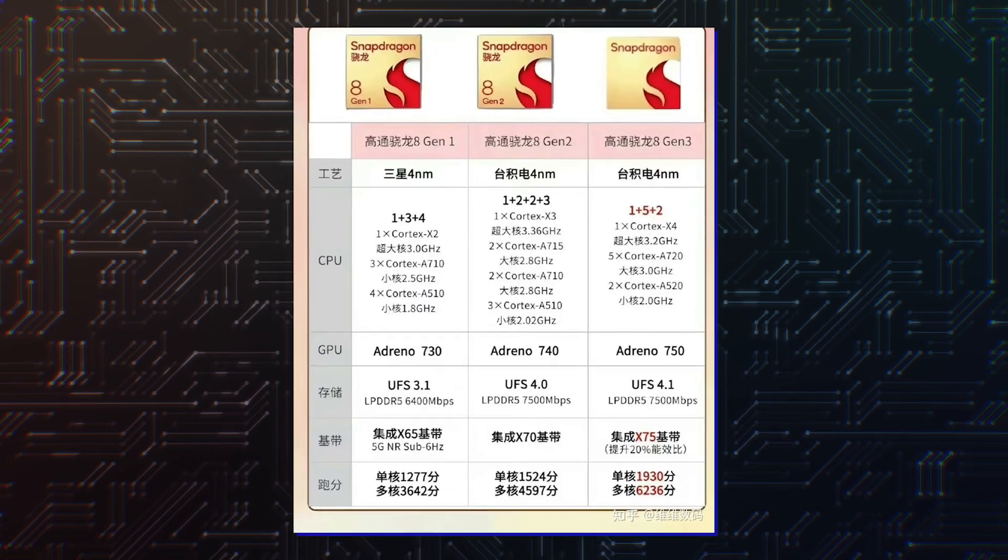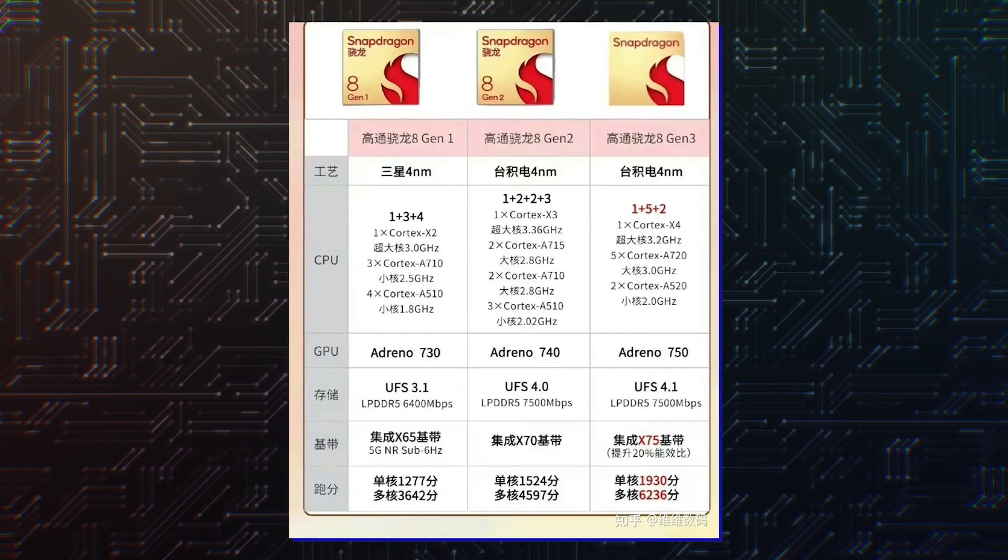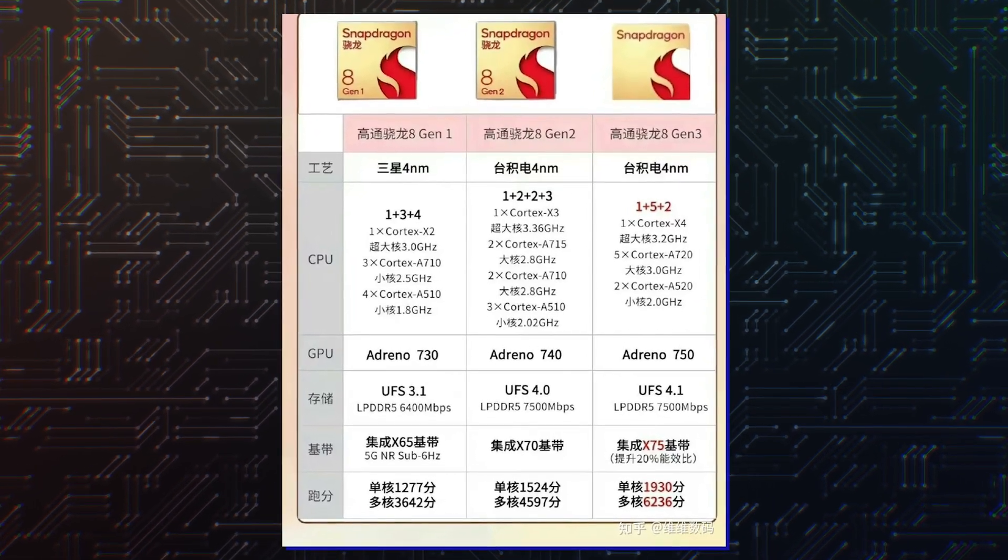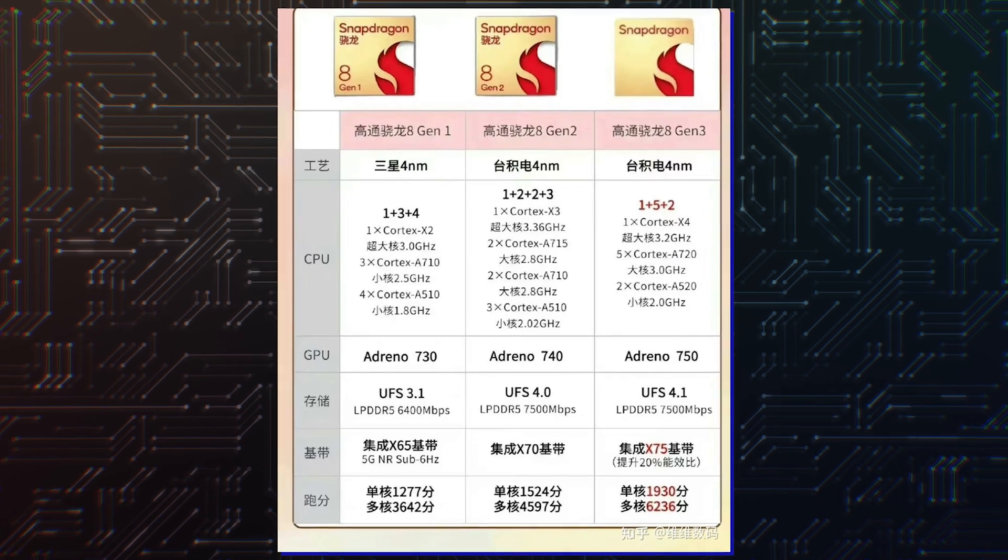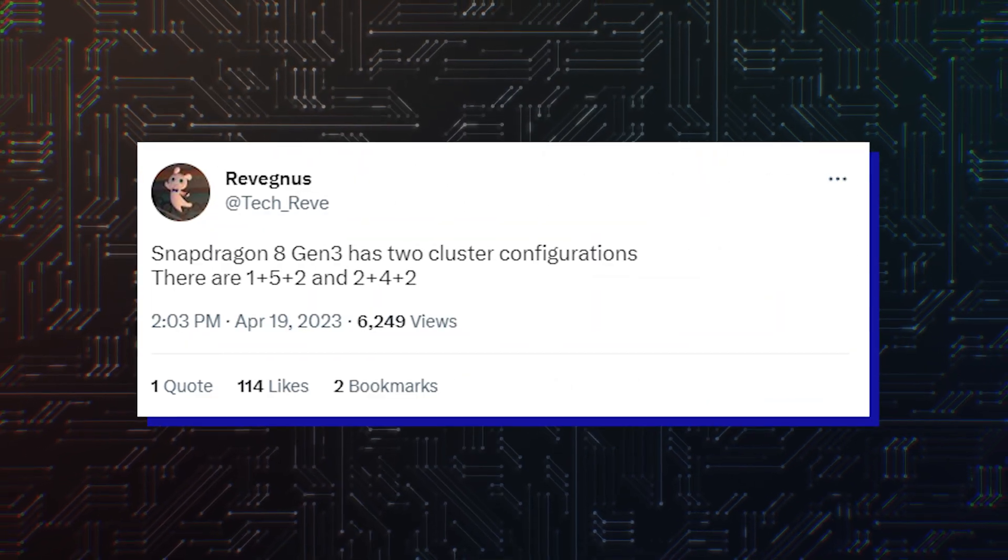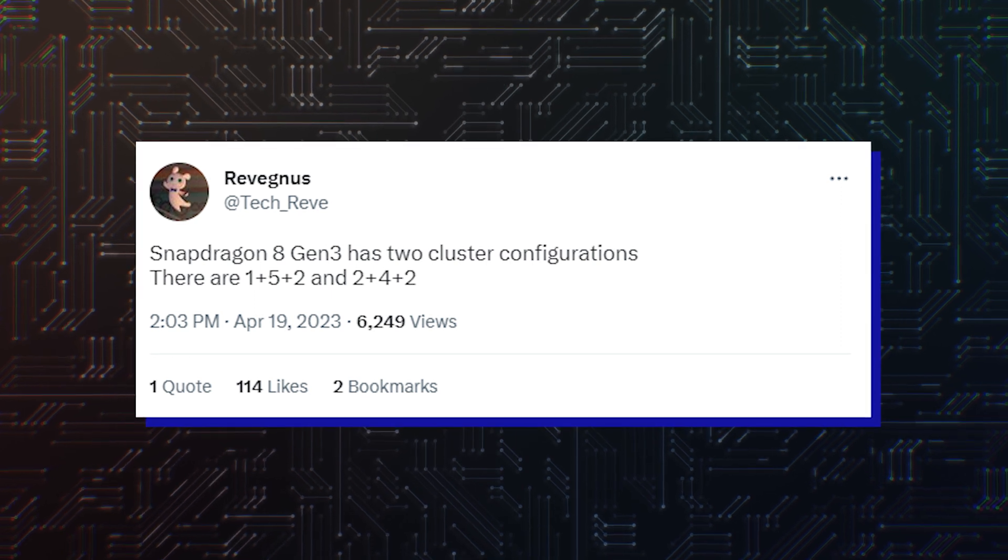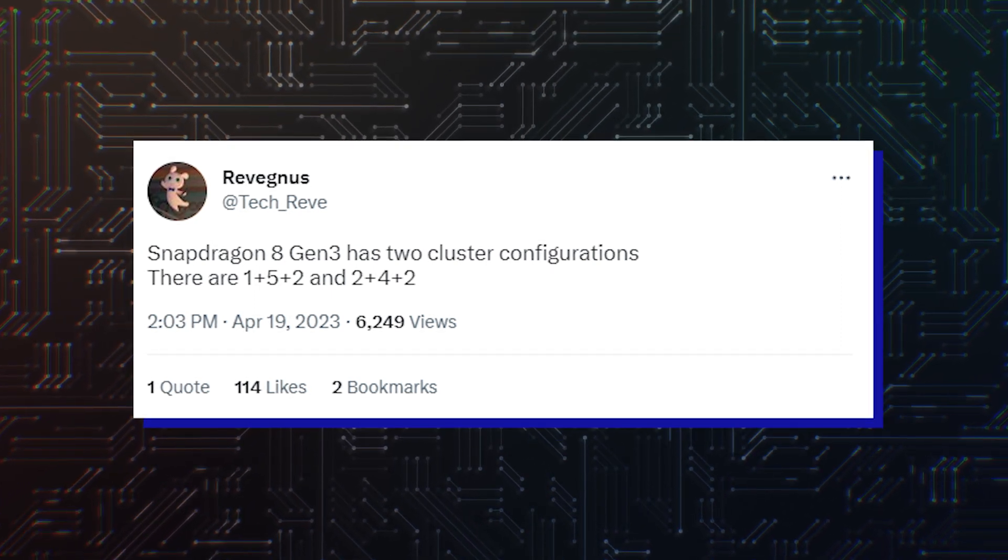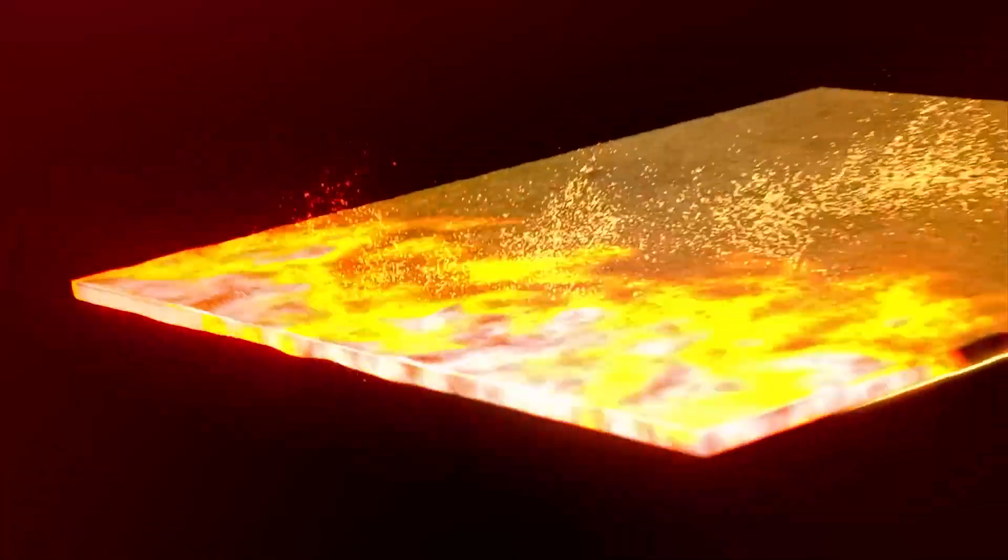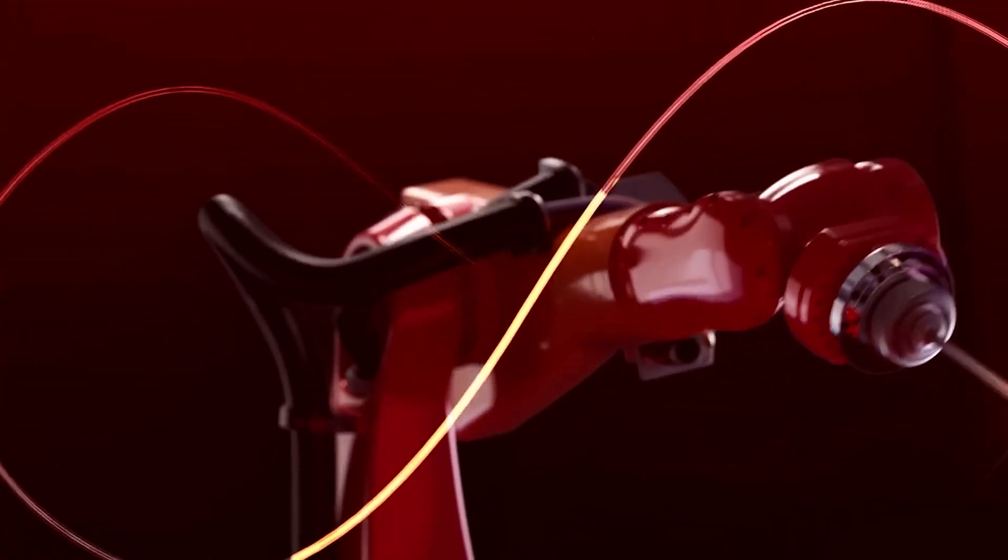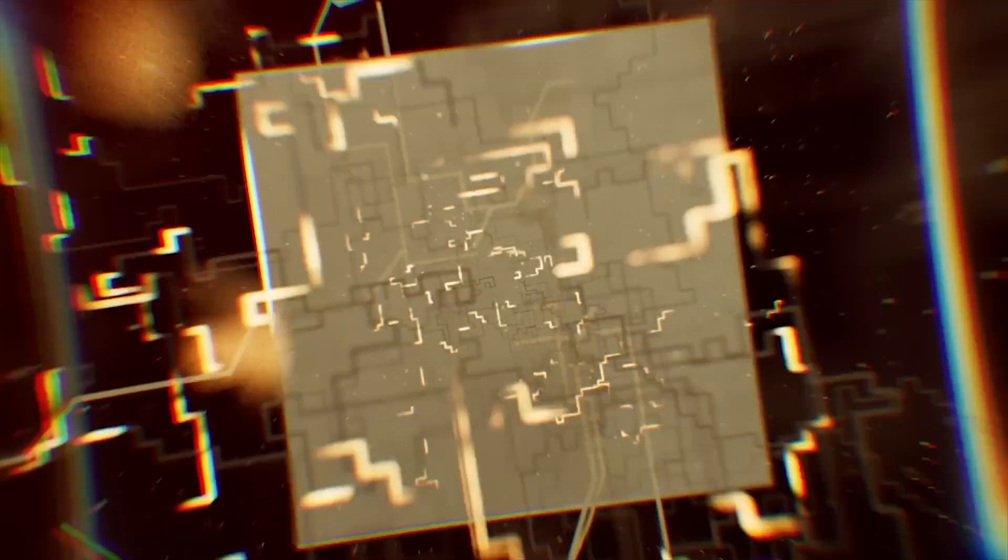Qualcomm was earlier rumored to release the Snapdragon 8 Gen 3 in a 1 plus 5 plus 2 CPU configuration, where the chipset would feature one Cortex-X4 super-core. However, one rumor claims that there is another version in the works, one that could potentially deliver more performance, assuming the silicon's thermals can be tamed. The other one with a 2 plus 4 plus 2 configuration, meaning that the more powerful variant could tower two Cortex-X4 cores while running fewer Cortex-A720 cores.